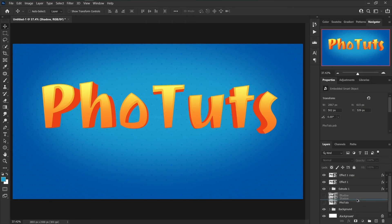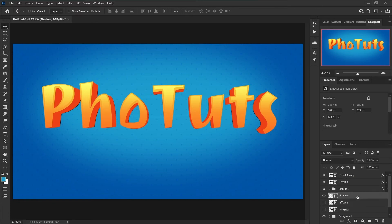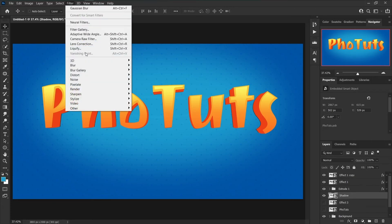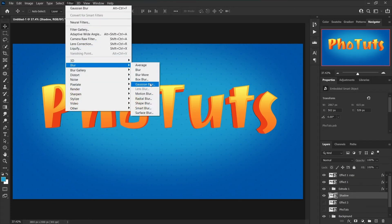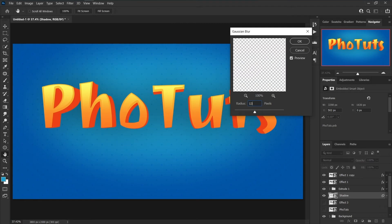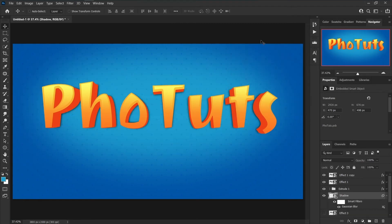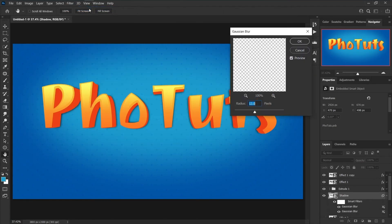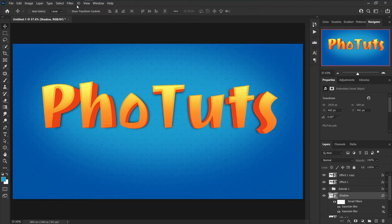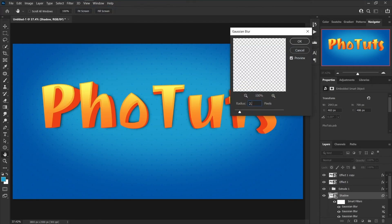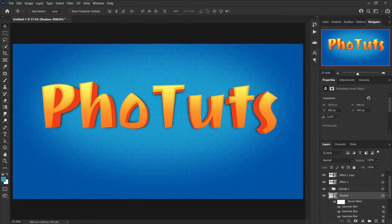Choose Color Overlay and change the color to #AD4218. Make a copy of the shadow layer below and set the name to 'Effect 3'. Show the shadow layer and go to Filter > Blur > Gaussian Blur. Set the radius to 13 pixels, then repeat the effect with 9 pixels, and again with 2.5 pixels. Decrease the opacity to 80%.